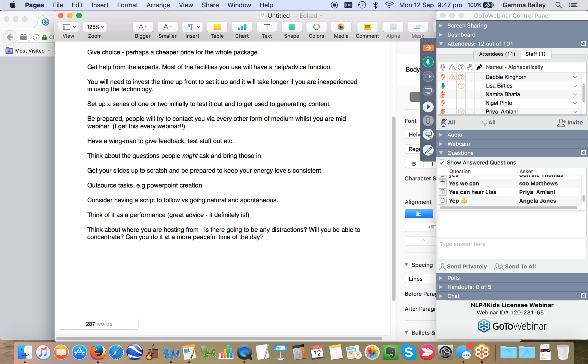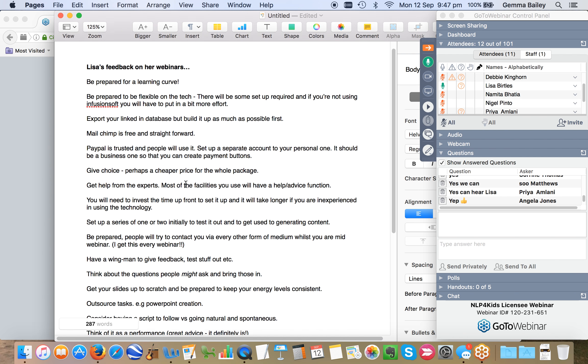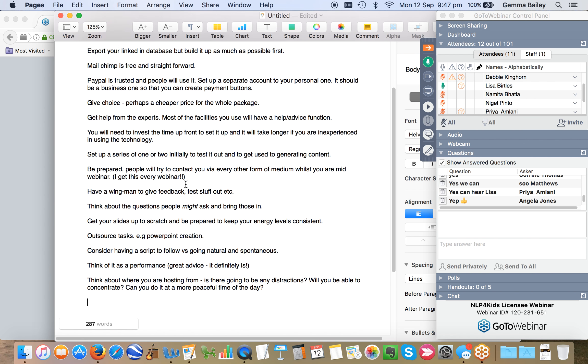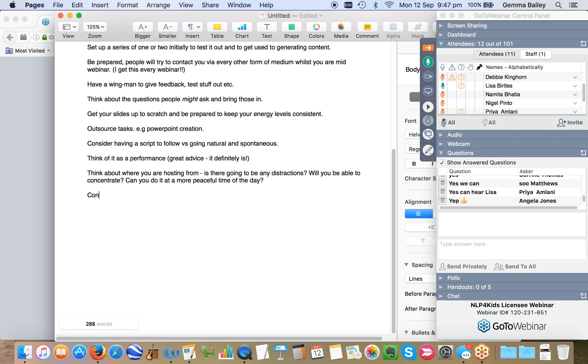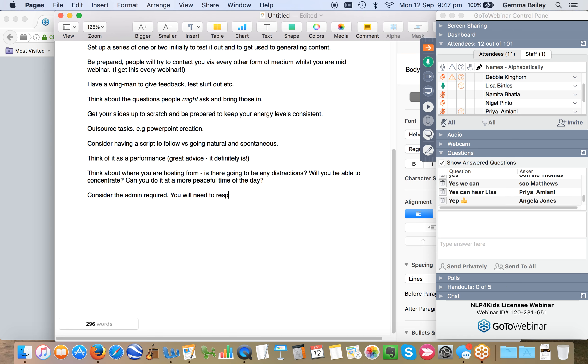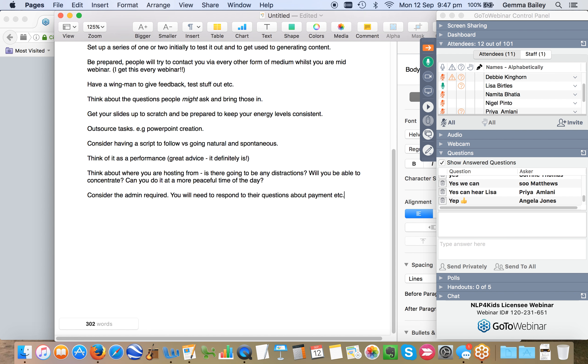So think about where you do your webinars and the kind of interruptions you might have to manage. I went for the 7.30 in the evening slot and it's just a hugely busy time in our house. Last point would be there is a huge amount of admin that go along with the webinars. You're probably going to be pretty busy responding to queries about payment, about how do they sign up to GoToWebinar and so on.